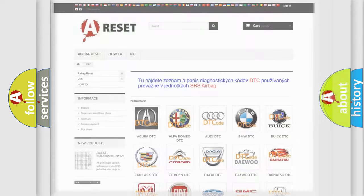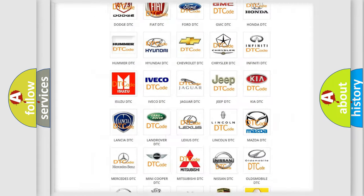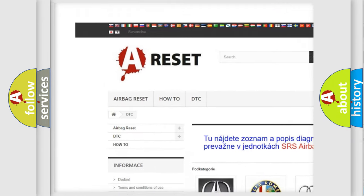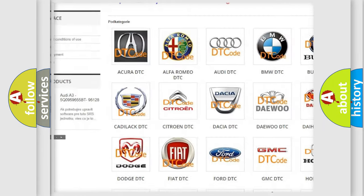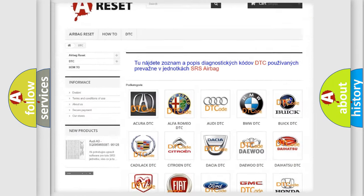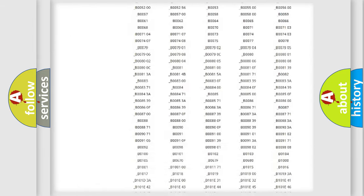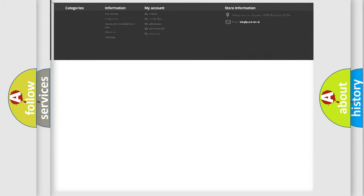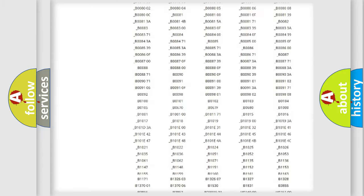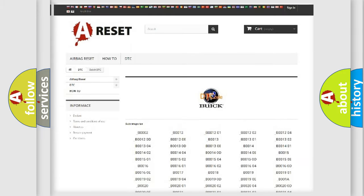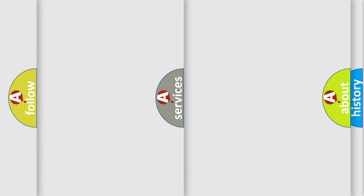Our website airbagreset.sk produces useful videos for you. You do not have to go through the OBD2 protocol anymore to know how to troubleshoot any car breakdown. You will find all the diagnostic codes that can be diagnosed in Buick vehicles, and many other useful things.